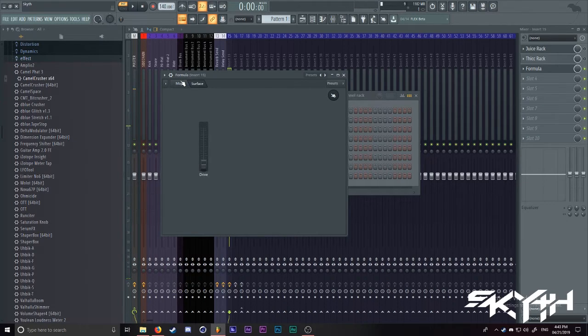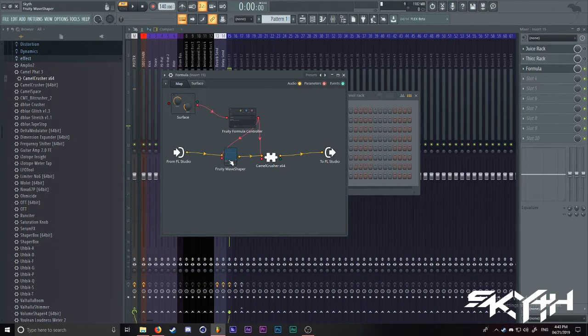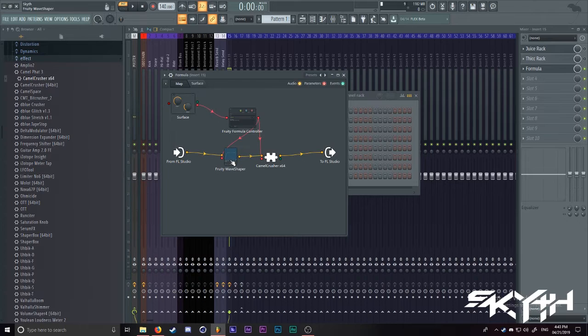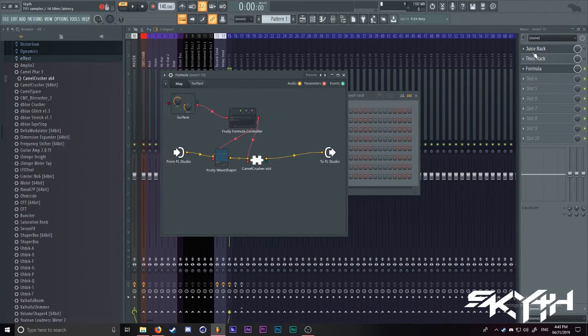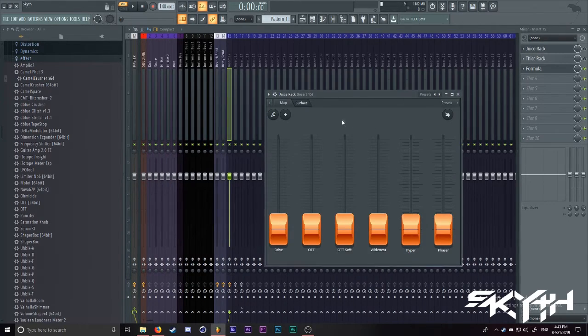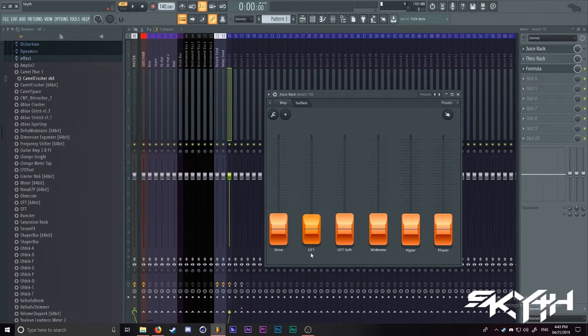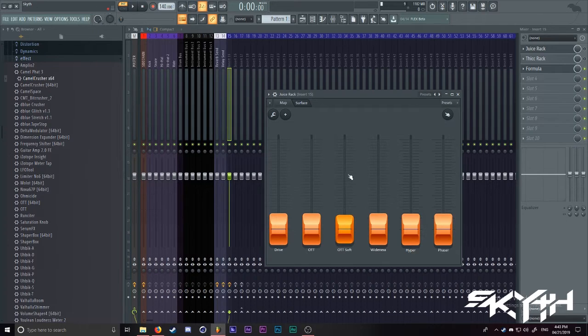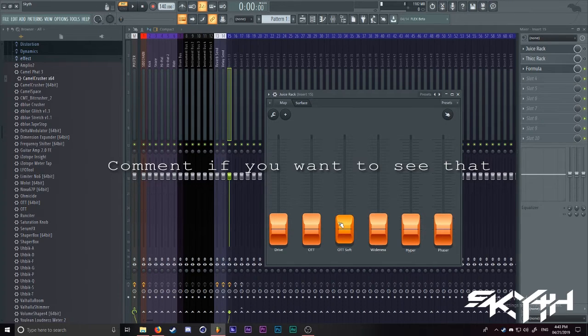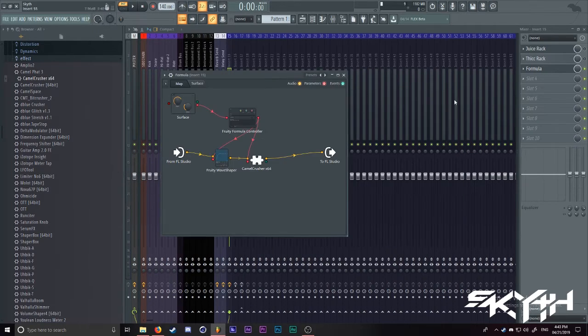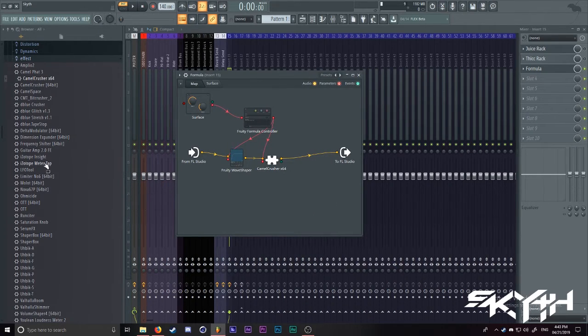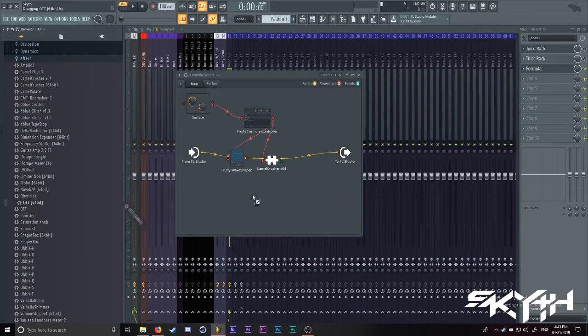As you can see, we now have the stacked effects of Fruity Wave Shaper and Camel Crusher all together. Now, like in our other fat rack we have over here, we have an OTT knob. But we also have OTT Soft, which I may explain how OTT works in depth. But for now, we'll just hang on to the simplicity sake of this video.